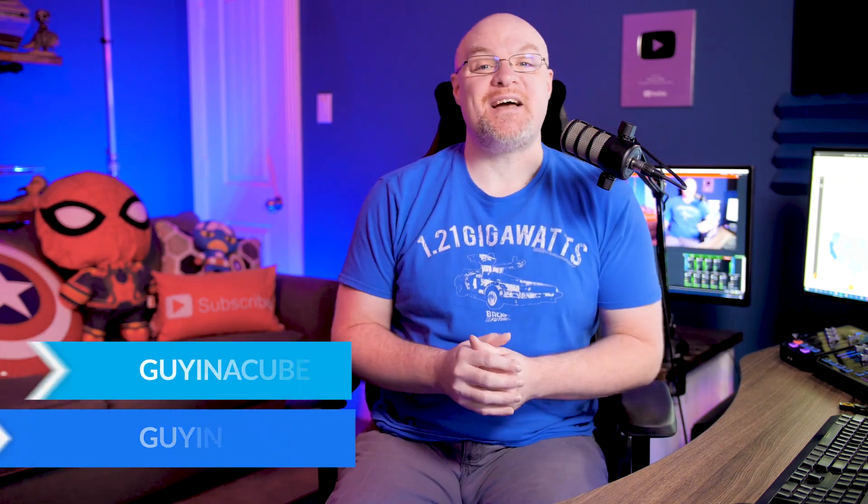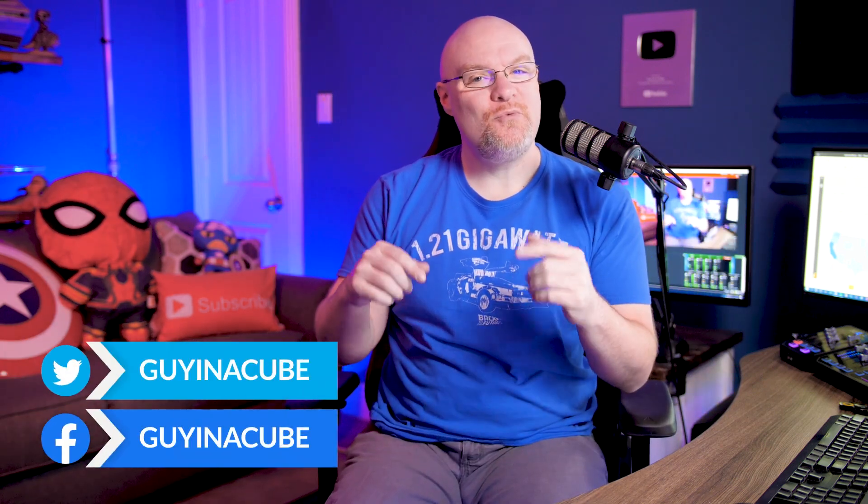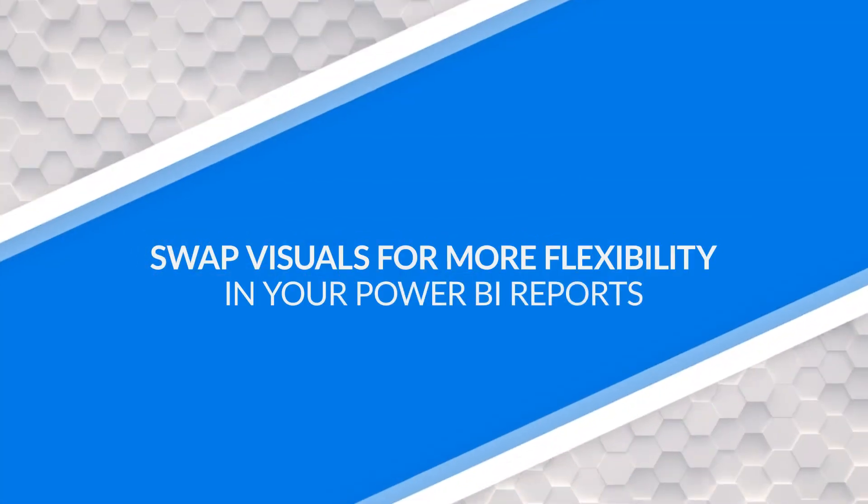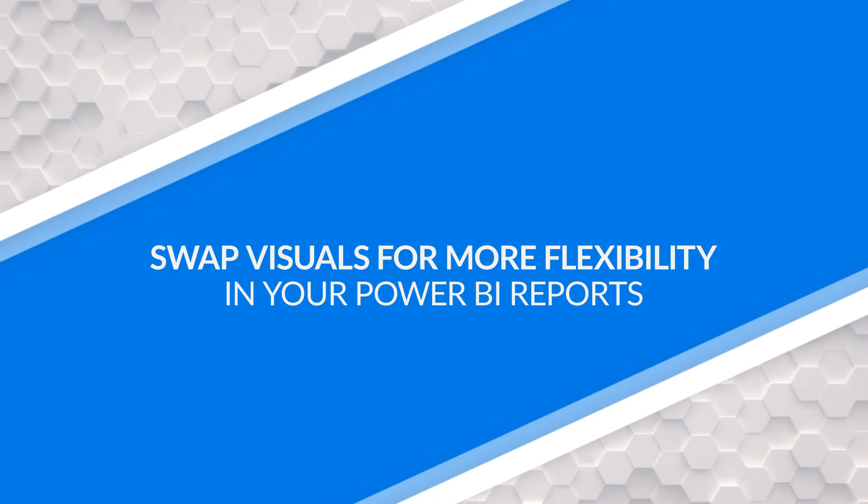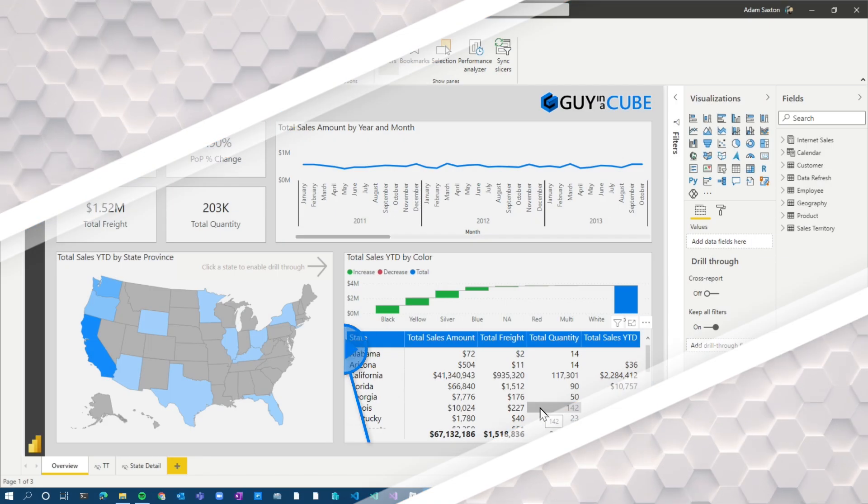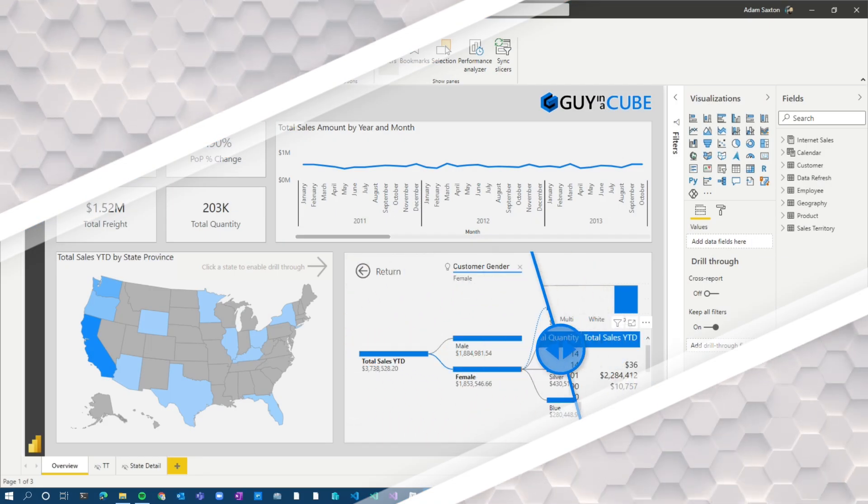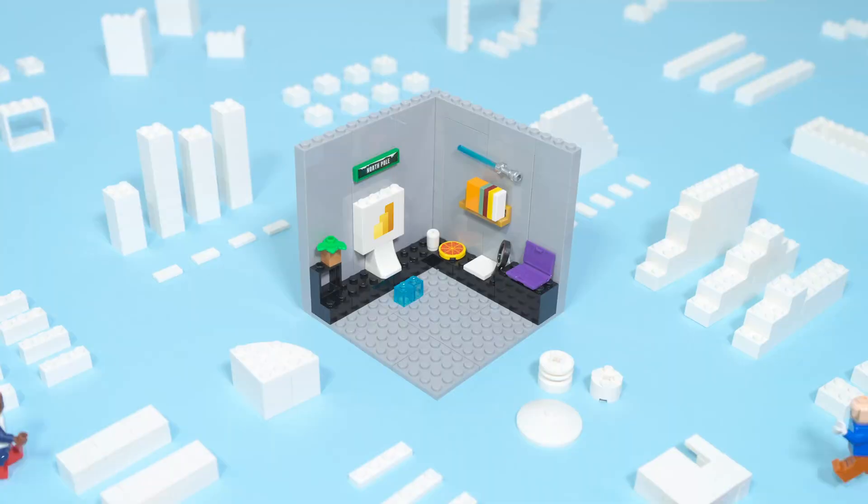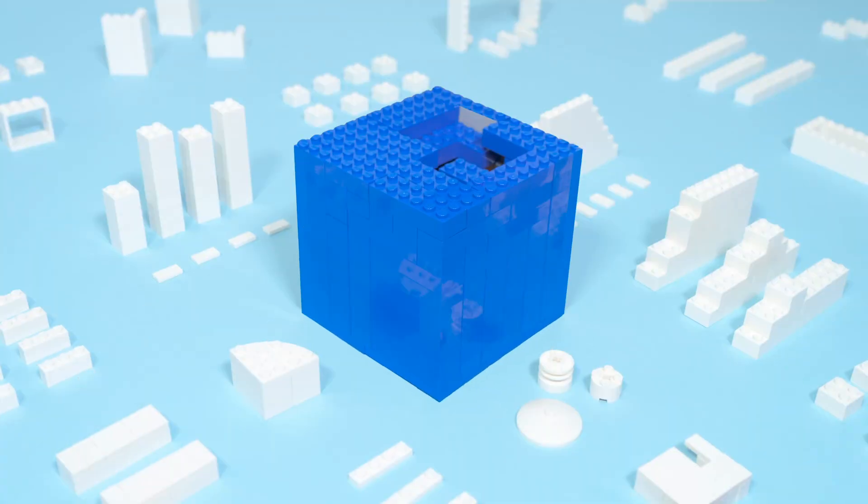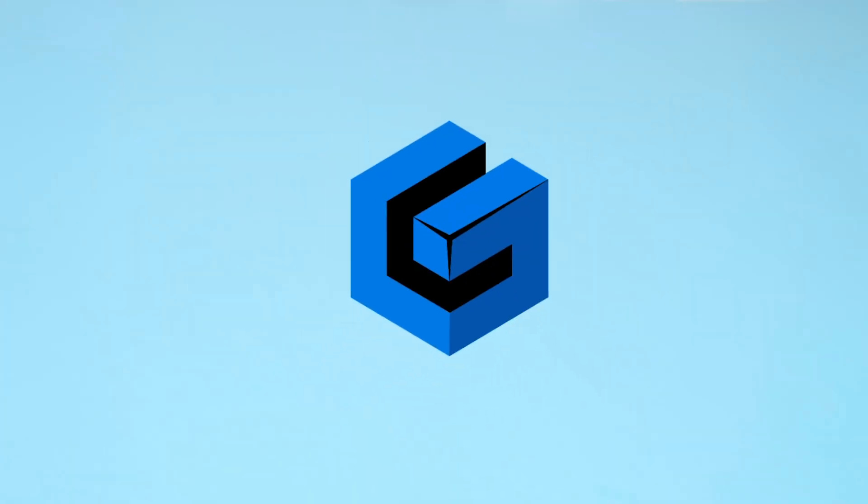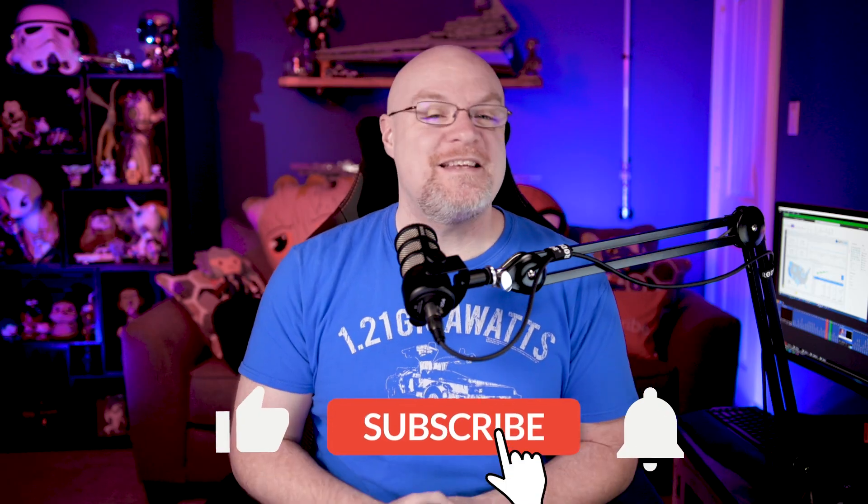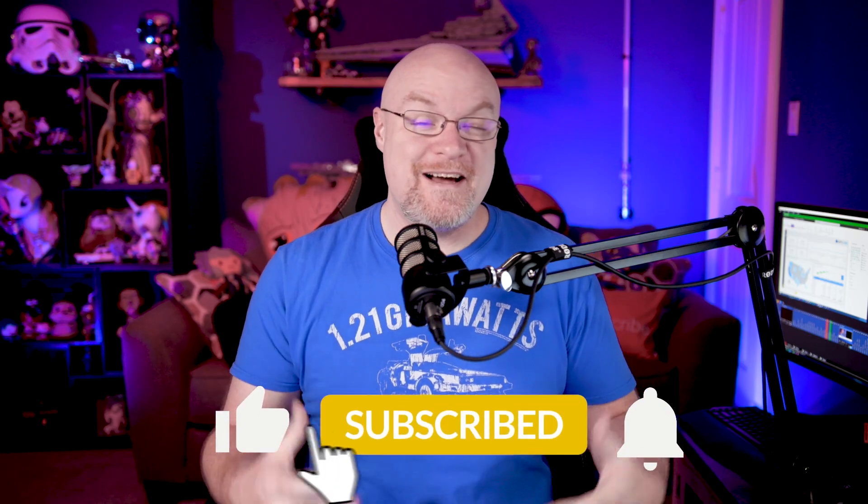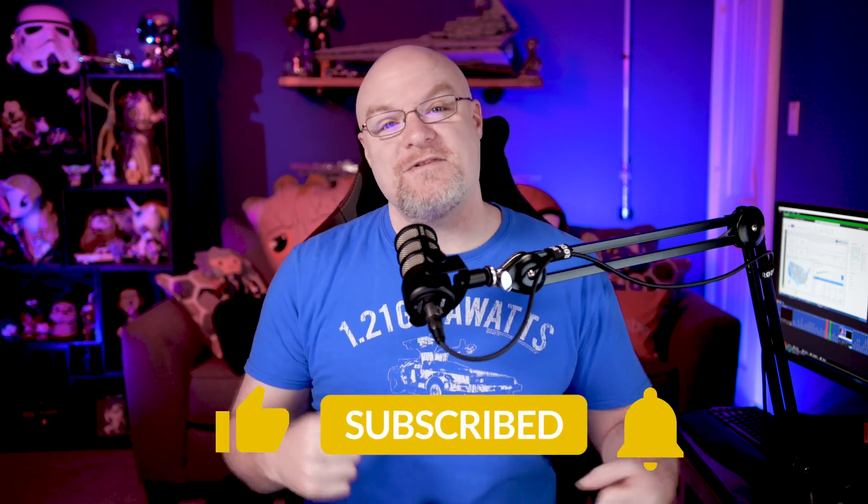Yo, Adam Saxon with GuyCube and in this video we are going to look at how we can add flexibility to our reports without overwhelming our users with a ton of visuals. Let's do this. If you're finding us for the first time, be sure to hit that subscribe button to stay up to date with all the videos from both Patrick and myself.